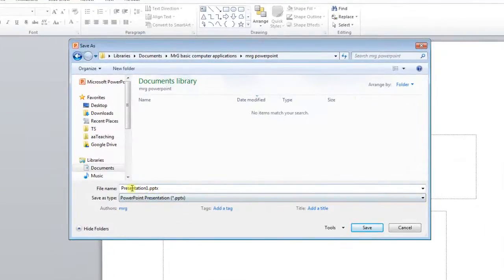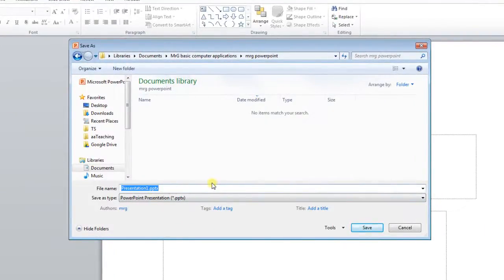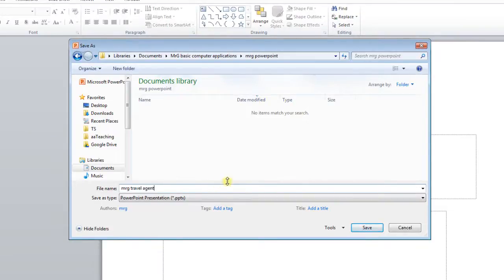And very important, do not name it Presentation 1. It's the most ridiculous thing in the world. Name it a unique name. And the name I gave you in the instructions is Your Name Travel Agent, because that's what this project is all about, being a travel agent. And then say Save.